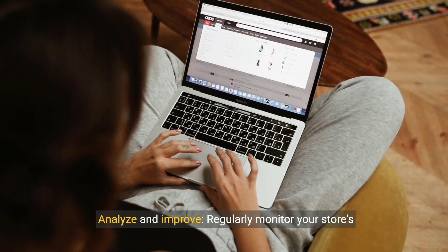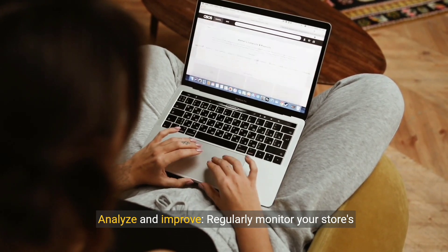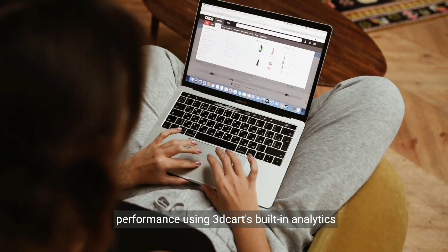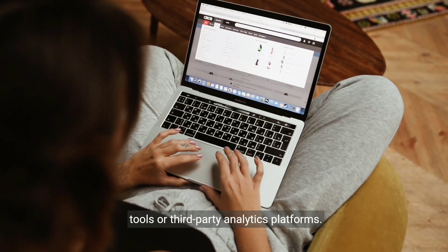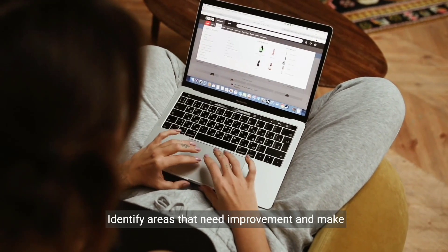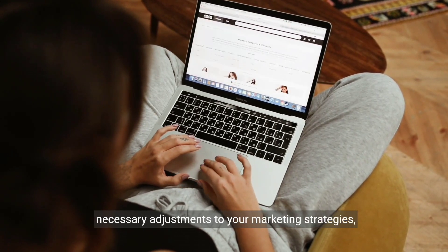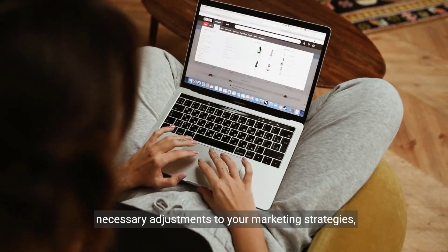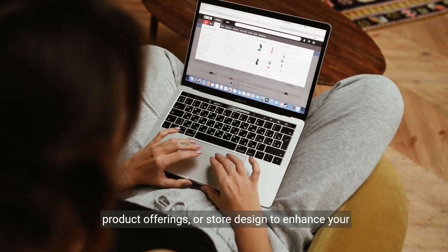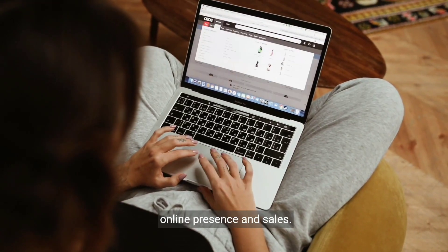Step 8: Analyze and improve. Regularly monitor your store's performance using 3Dcart's built-in analytics tools or third-party analytics platforms. Identify areas that need improvement and make necessary adjustments to your marketing strategies, product offerings, or store design to enhance your online presence and sales.